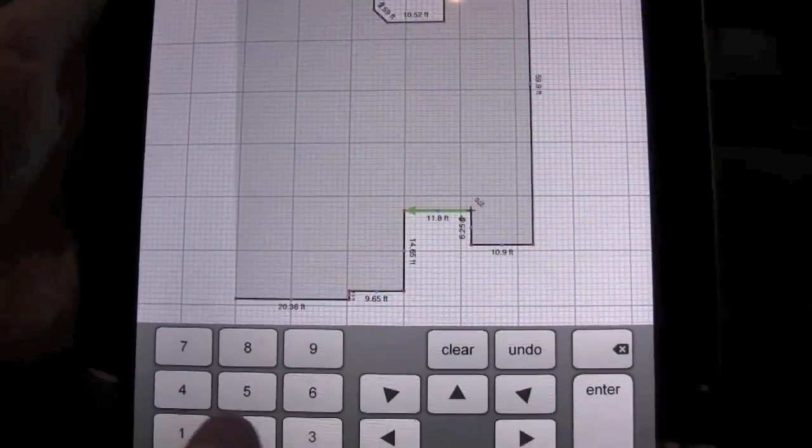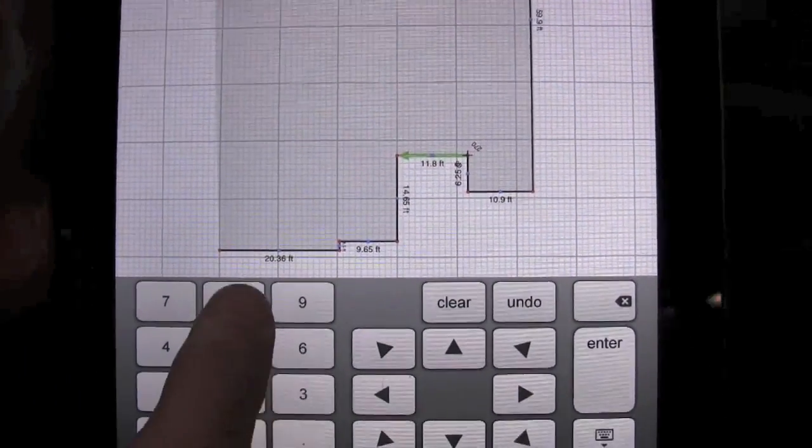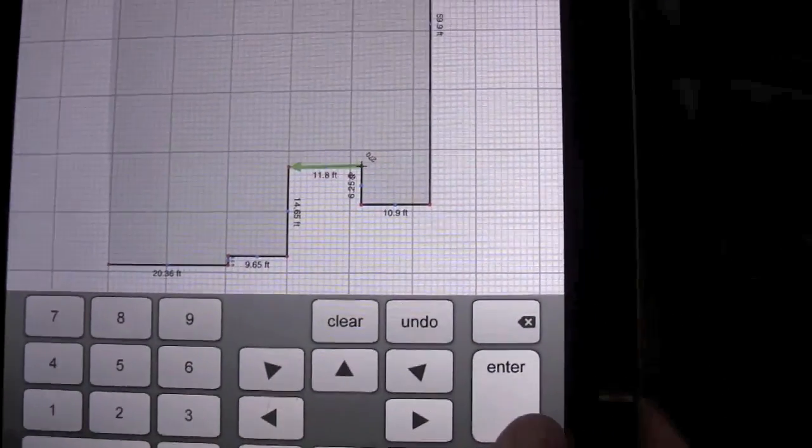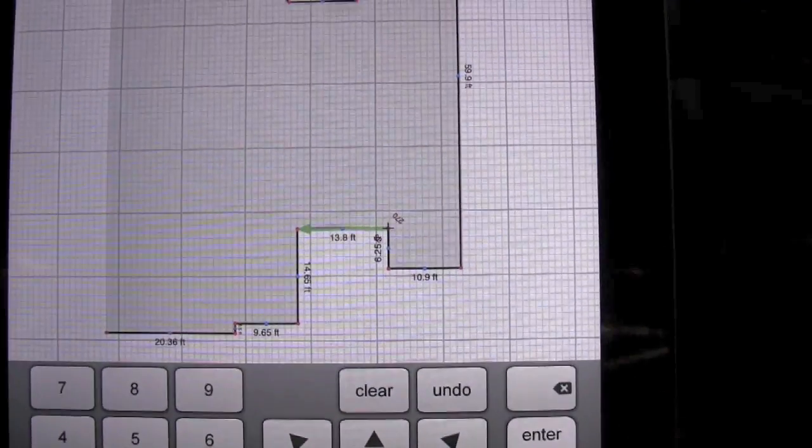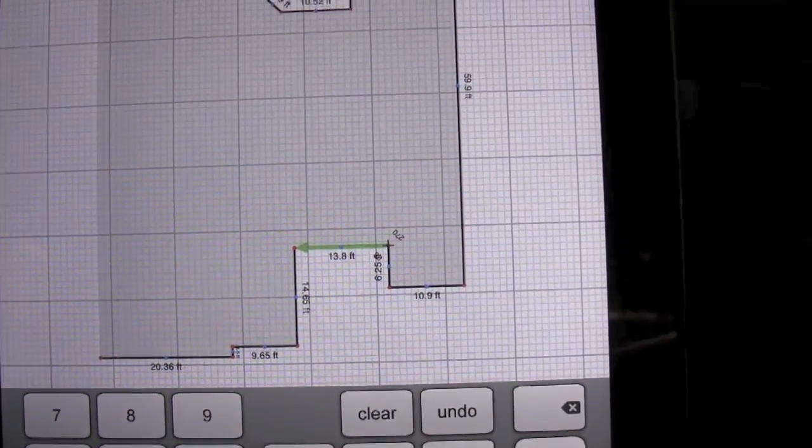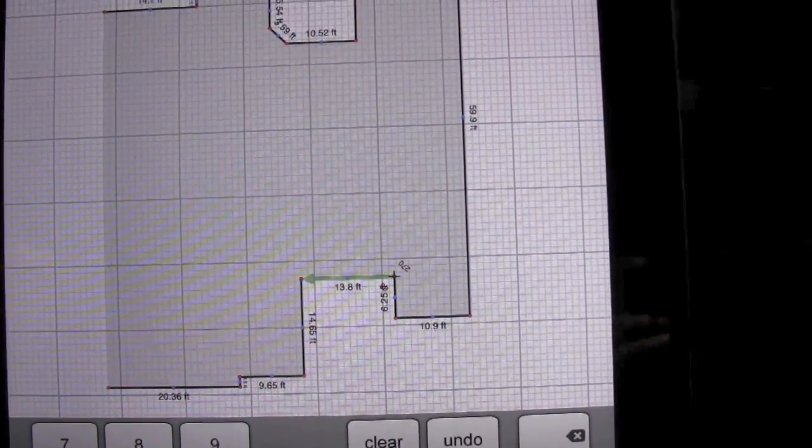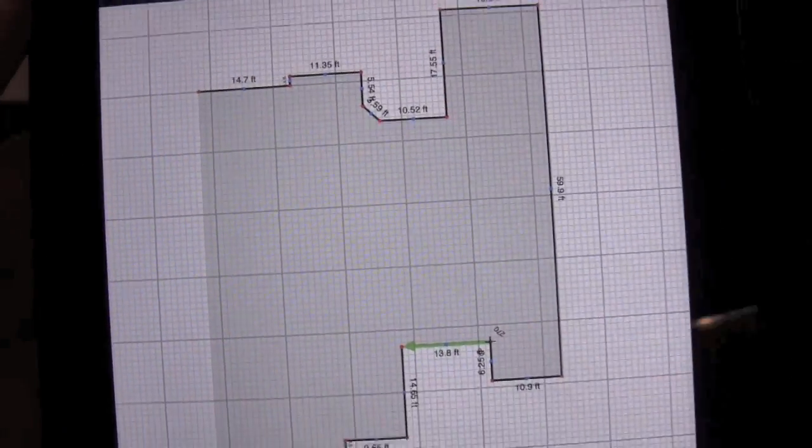Now we're going to type 13.8 and hit Enter on the keyboard. You'll see then it changes that wall, and now everything lines up.